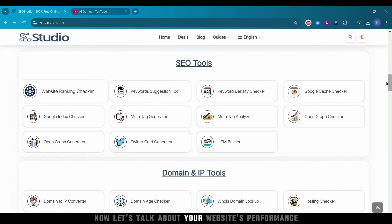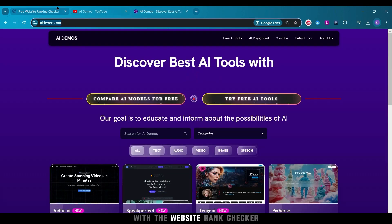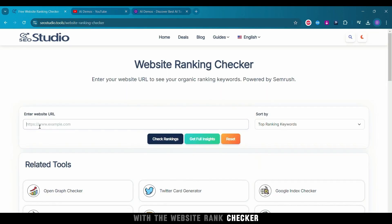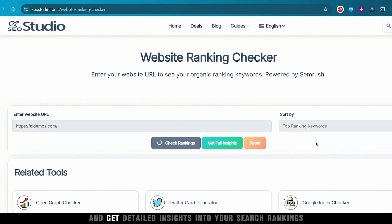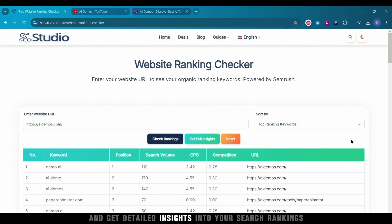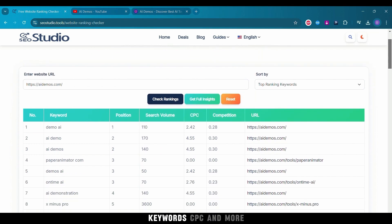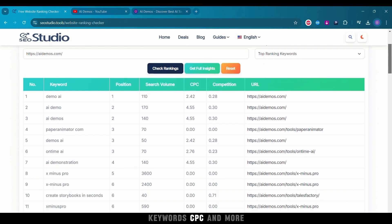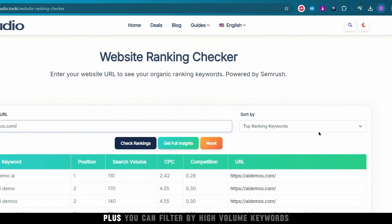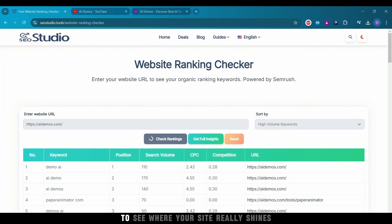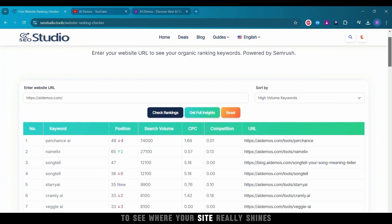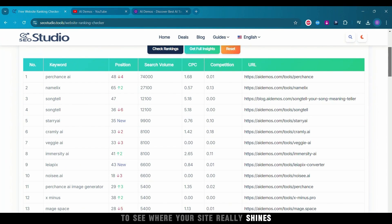Now let's talk about your website's performance. With the website rank checker, enter your URL and get detailed insights into your search rankings, keywords, CPC, and more. Plus, you can filter by high-volume keywords to see where your site really shines.